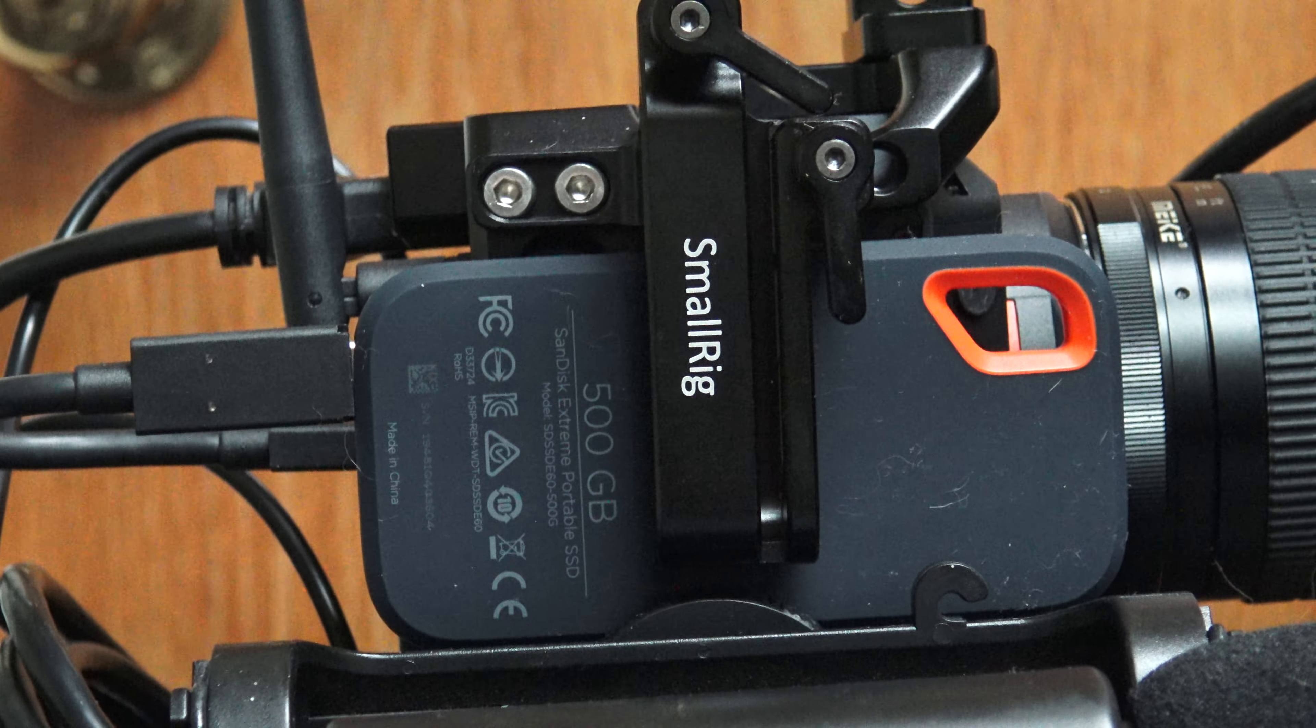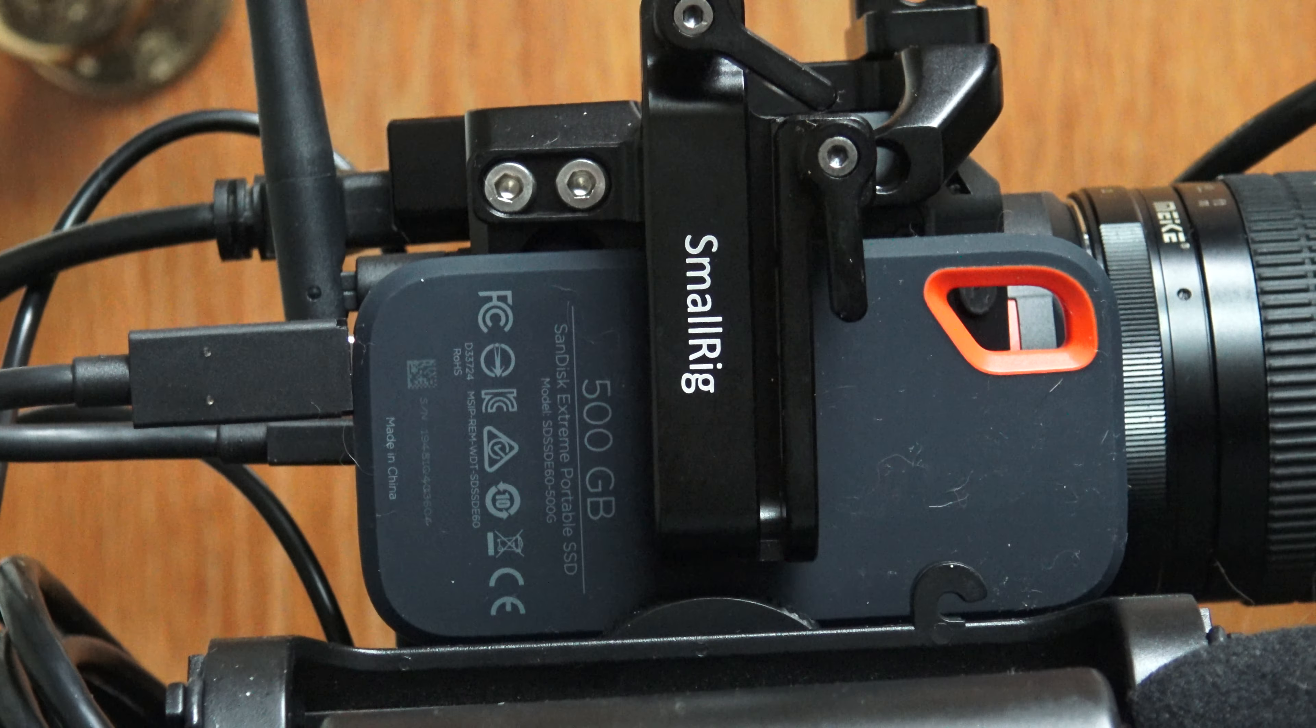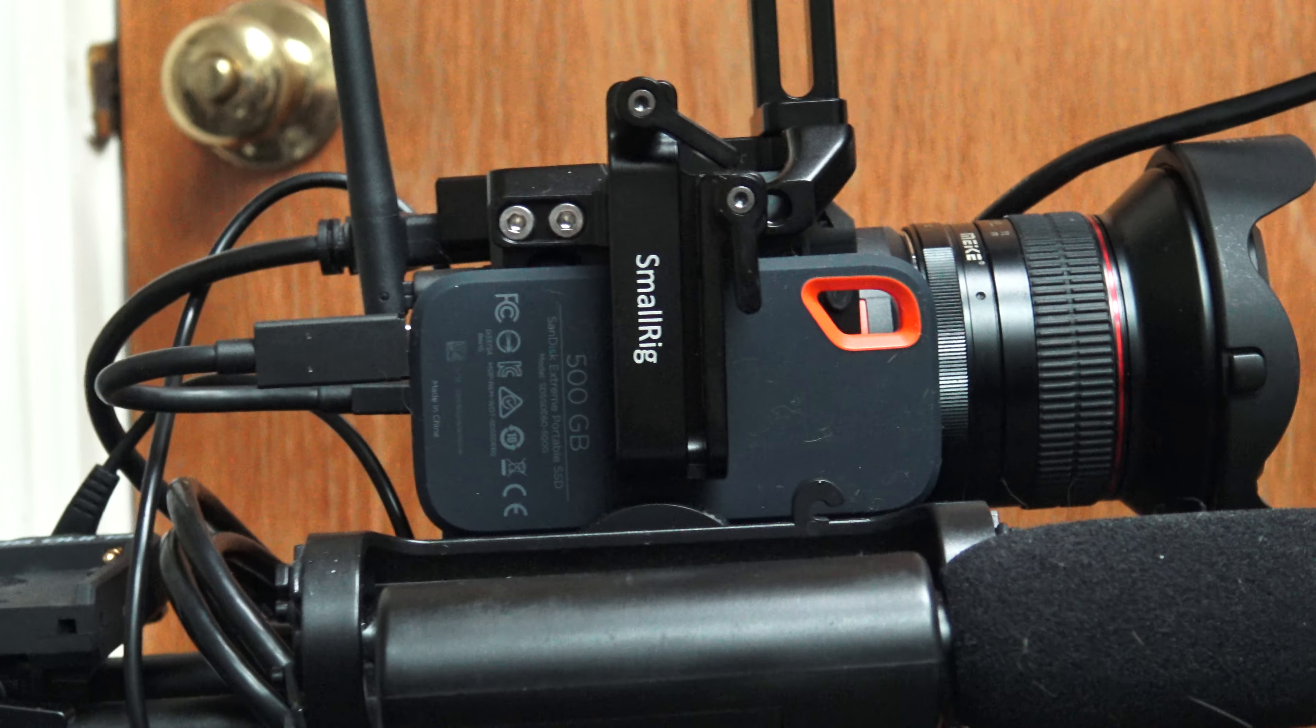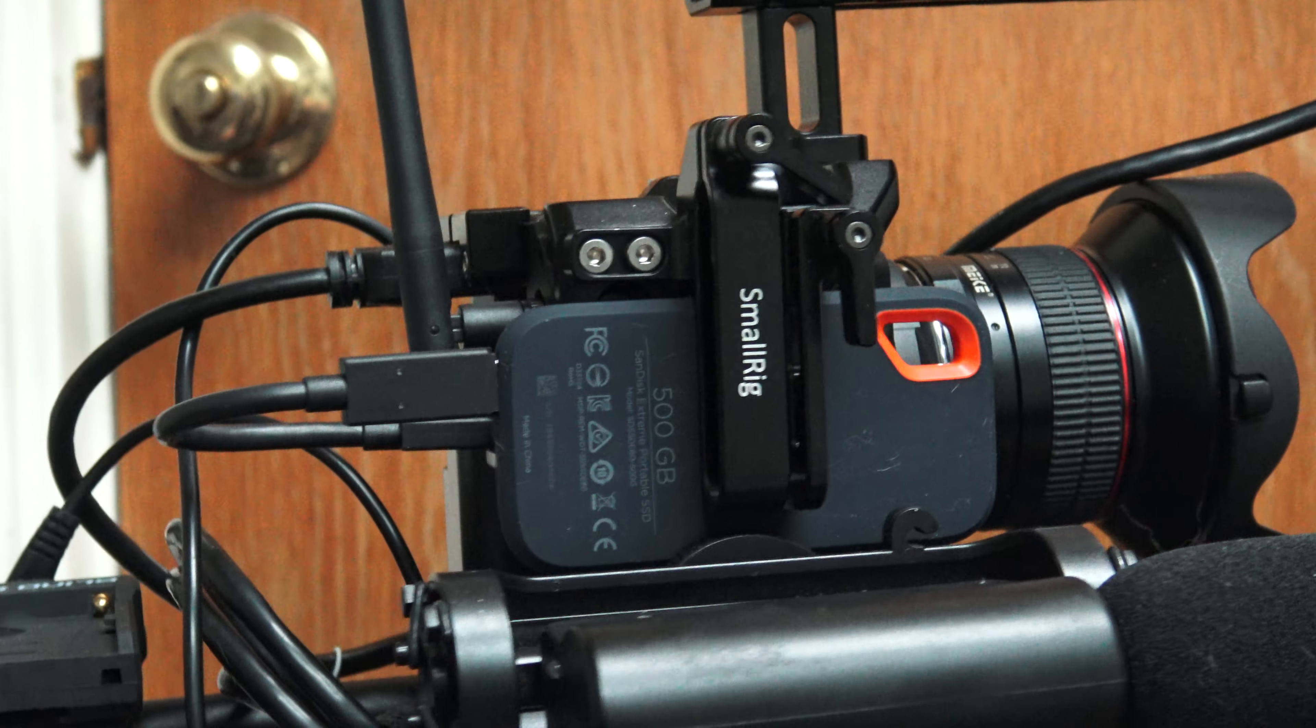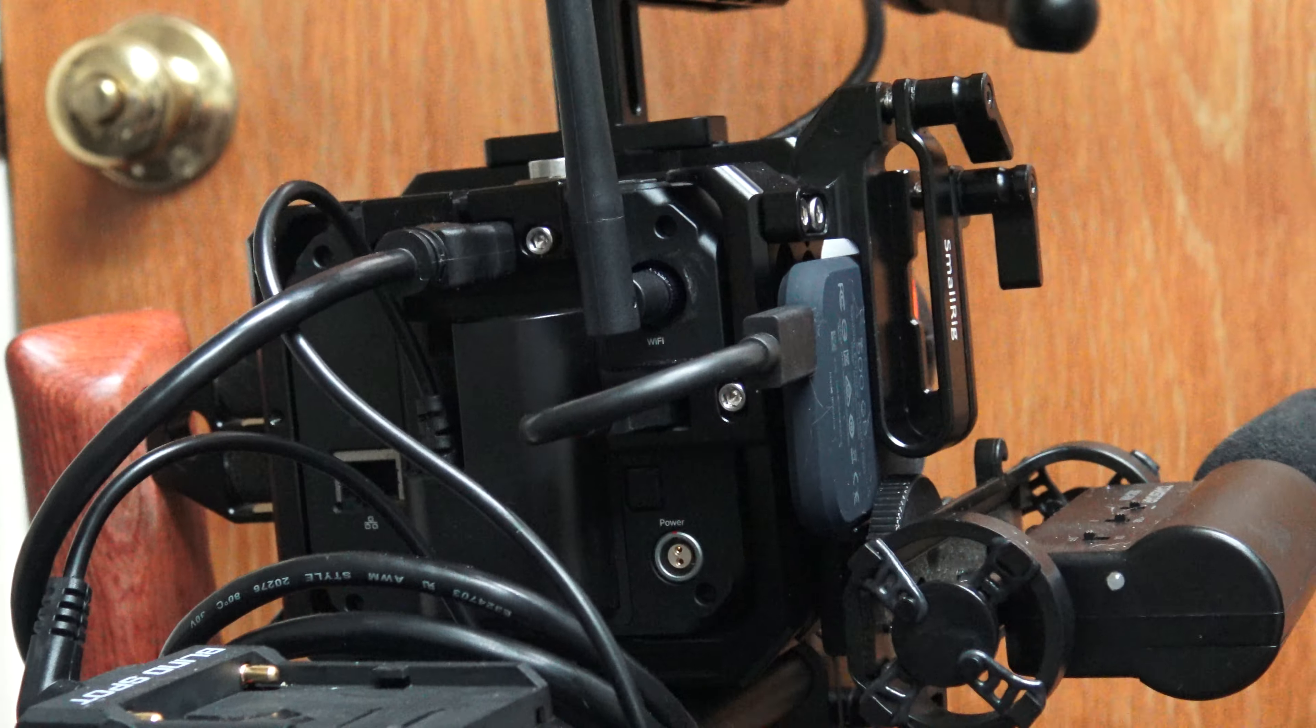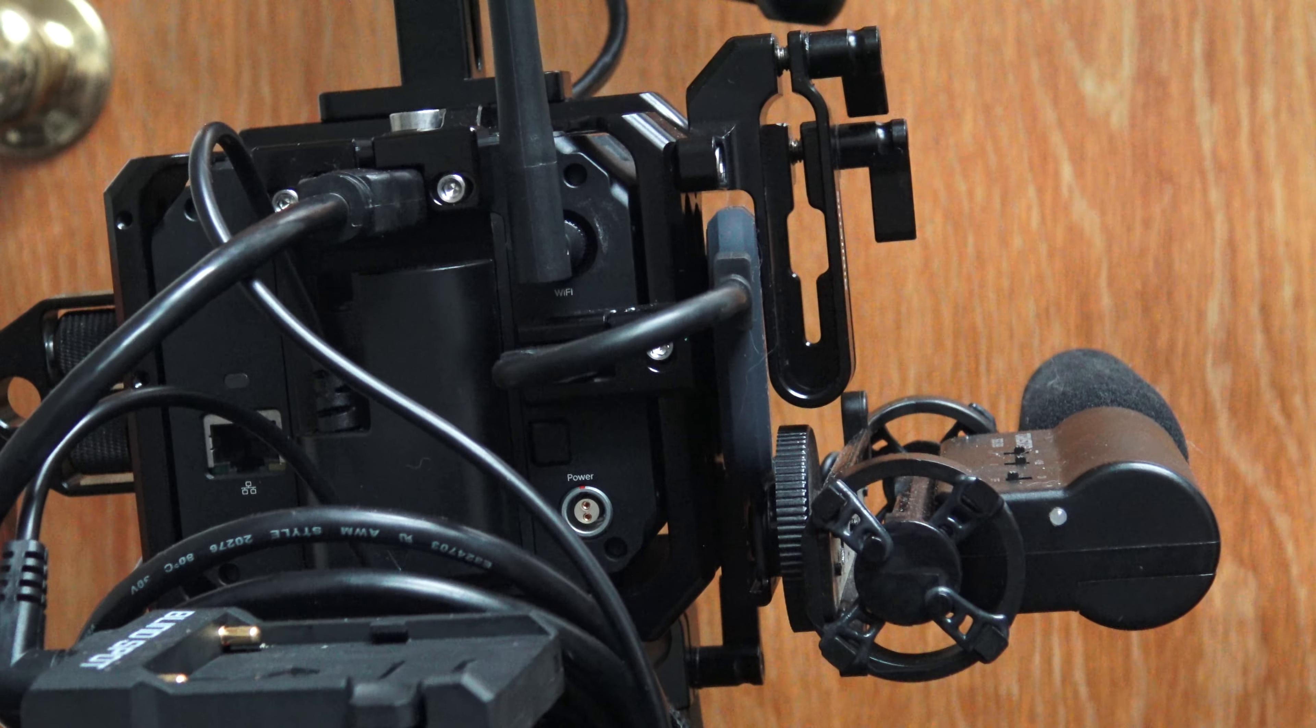It works fine with the Z Cam E2C, which I'm pretty stoked about. I would have preferred the T5 but they didn't have any. It won't fit in the small rig T5 holder, but it does fit securely behind it and is not going anywhere.